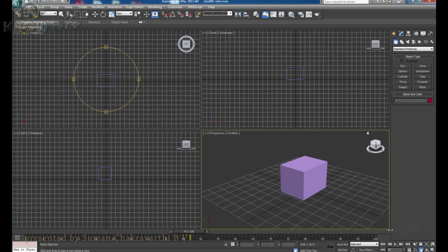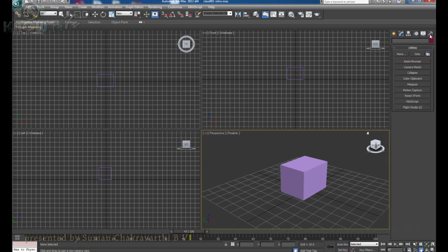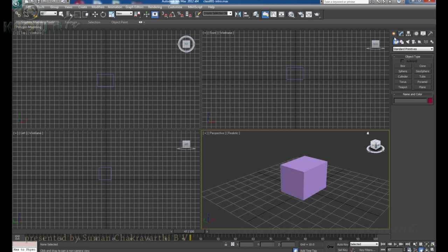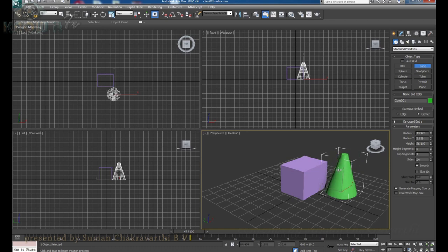We have a very major section of this software — the command panel. This whole thing is called the command panel, and here we have multiple tabs: the Create panel, Modify panel, Hierarchy panel, Motion panel, Display panel, and Utility panel. Each tab has its own subcategories of objects and types of things we can create in the 3D software. In the Create panel we have standard objects, geometries, and standard primitives — commonly used geometries helpful to make a 3D model in a better and faster way. We can discuss about this panel in the coming episodes.